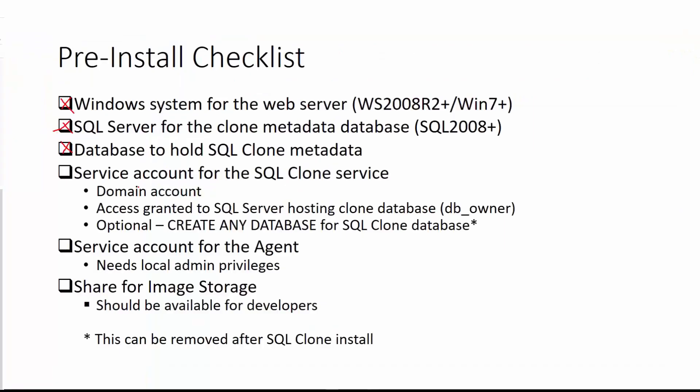We now need a service account for the SQL clone service. This is just the management piece that manages metadata. Recommendation is it's a domain account with access to the SQL server that's hosting this SQL server here, and it needs DB owner. It's going to really query information from that database. But because of upgrades, it may add tables or alter them. We want to typically give it DB owner.